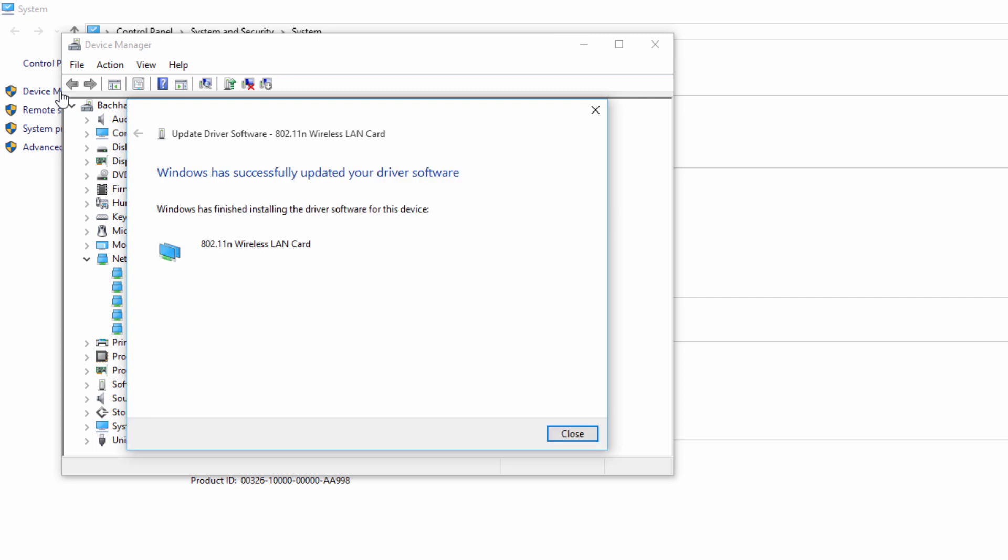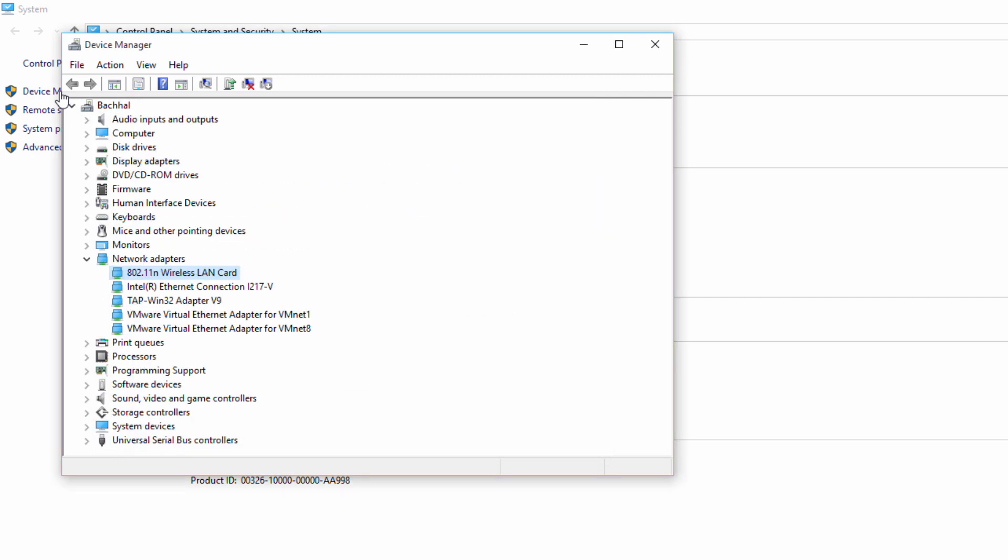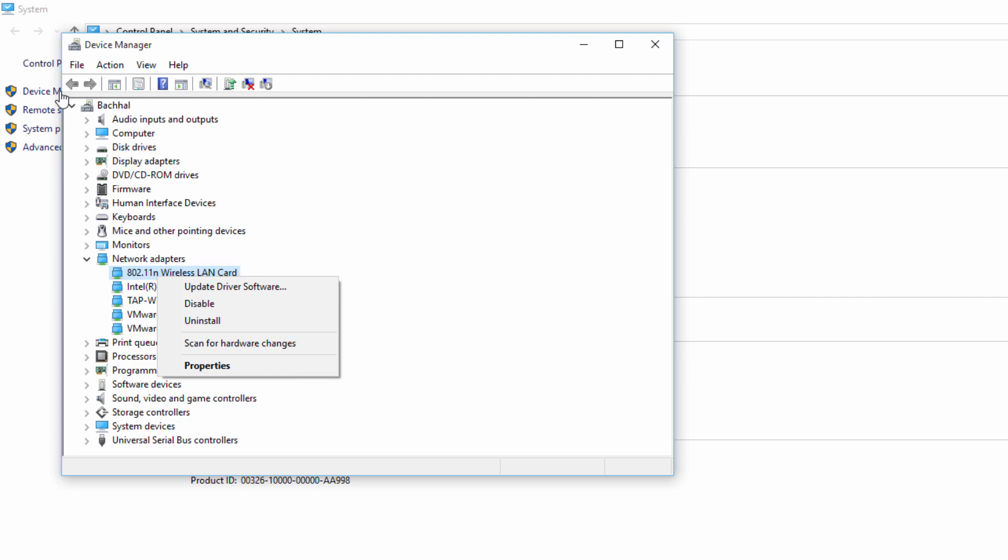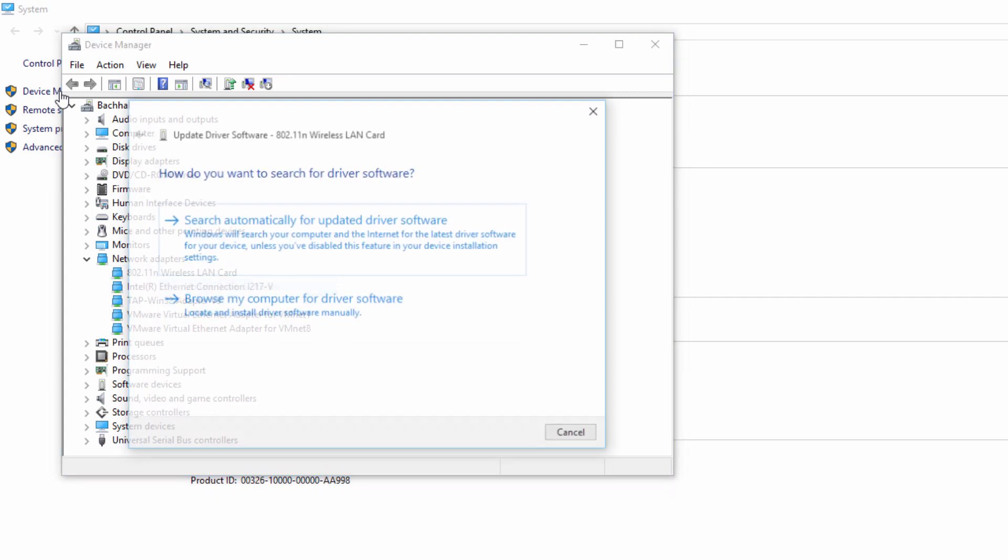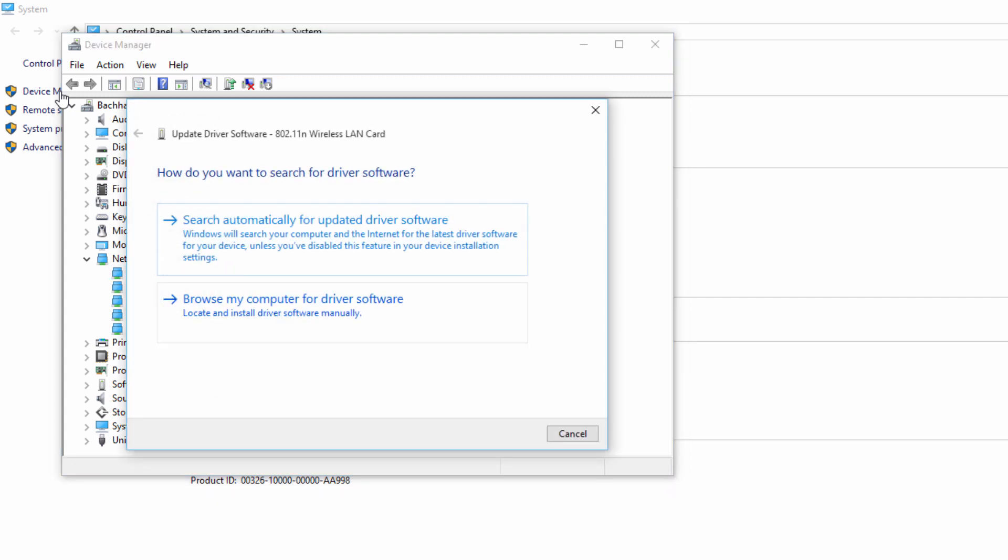This will update your driver manually. Otherwise, if you have access to a wired connection for your internet, you can simply update your driver by connecting a wire to your computer or laptop, then use your wireless.